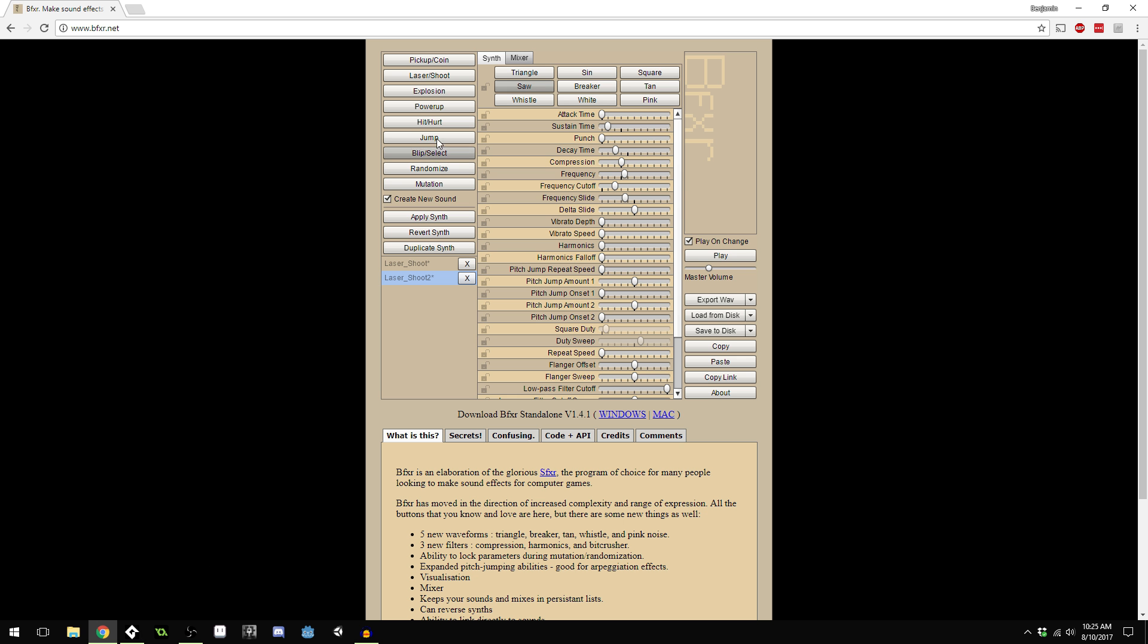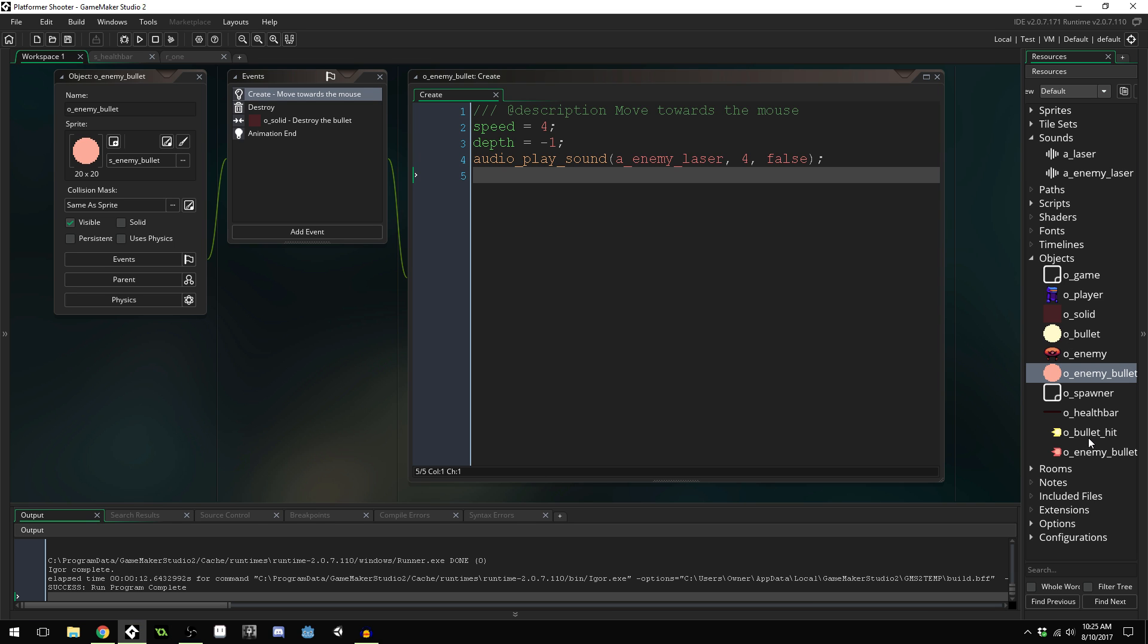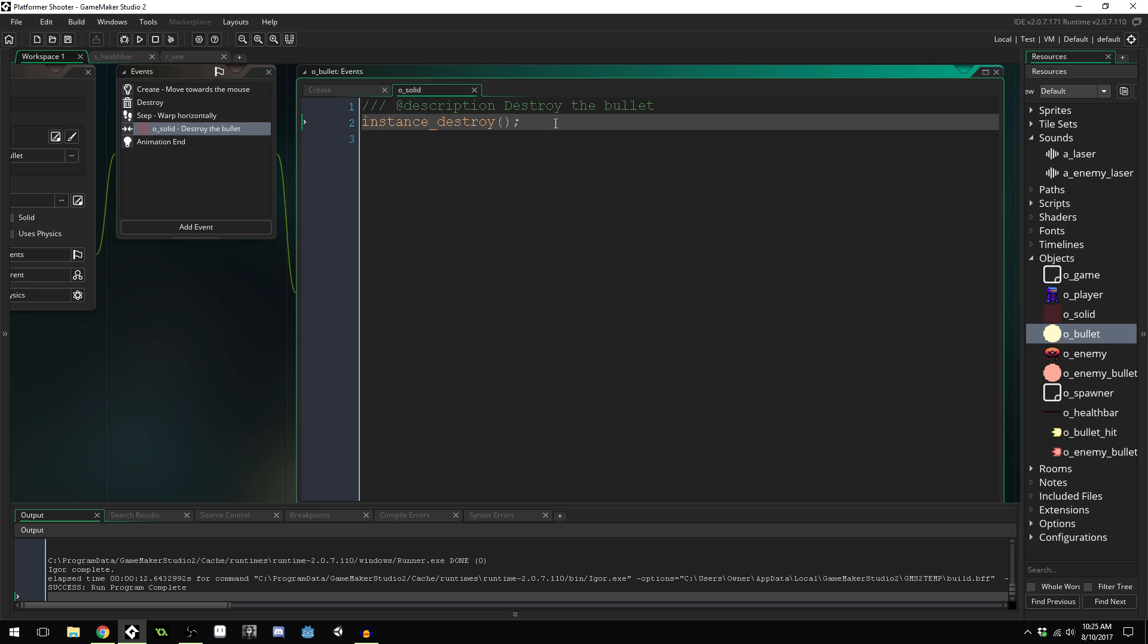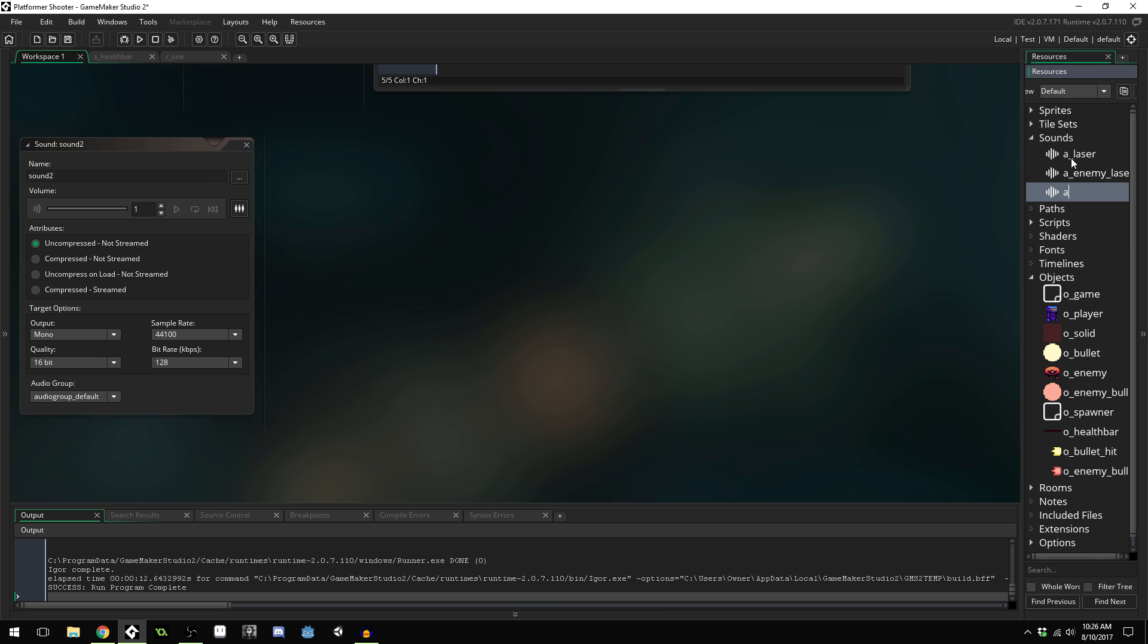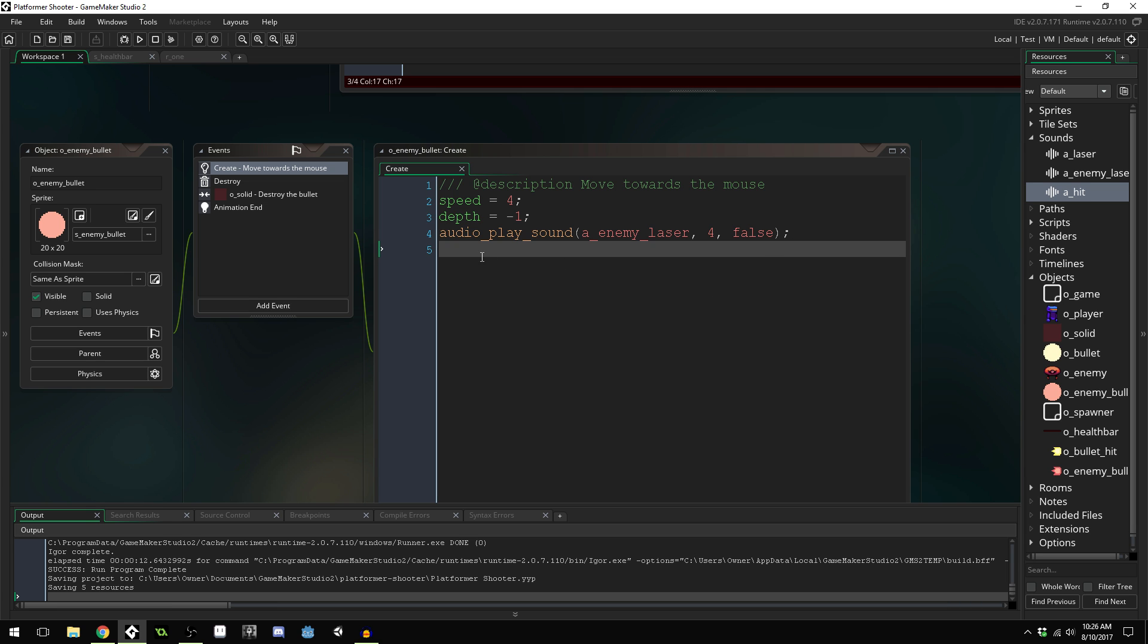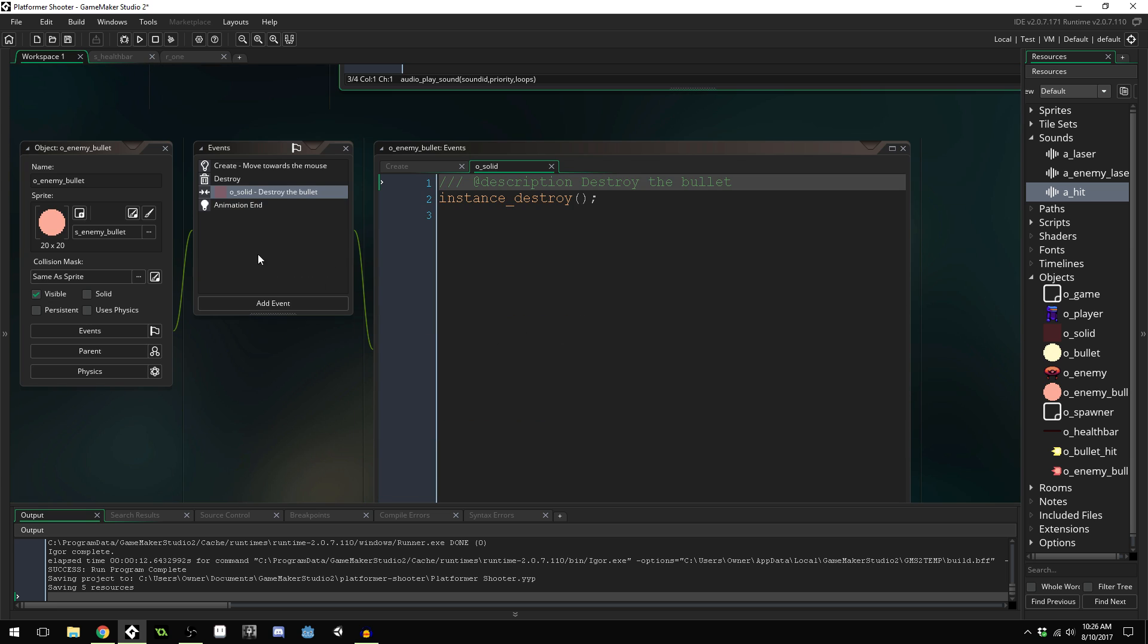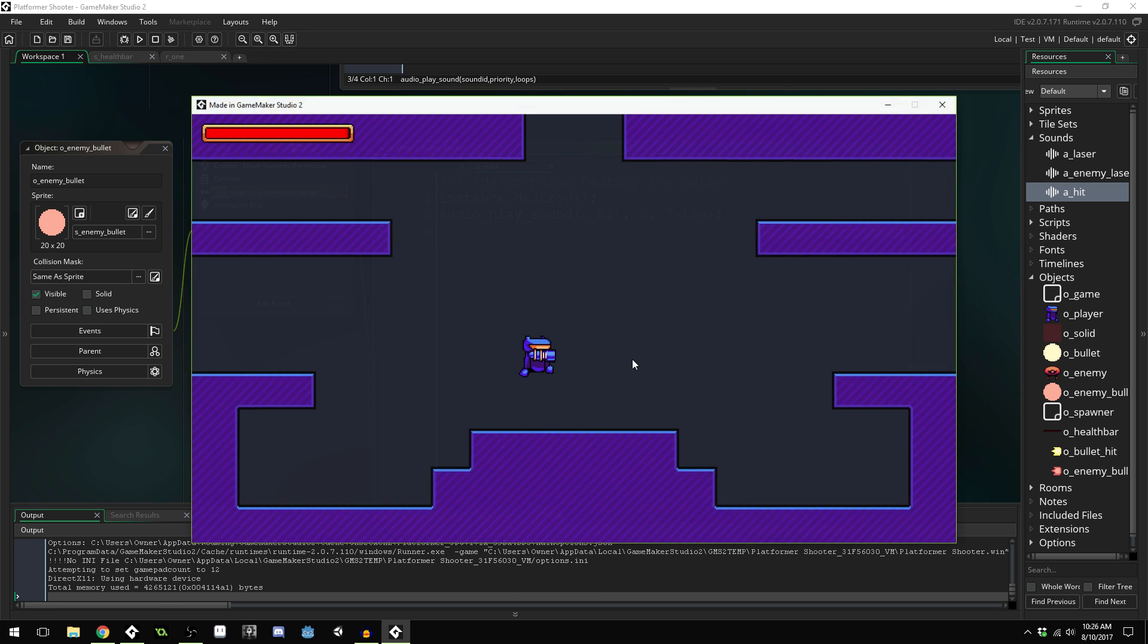Let's do a hit sound. I'll just export that, we'll call it hit. This one sounds like a laser hitting the wall. If we come into our laser here, you can see hitting the wall just destroys the bullet. We gotta load our hit sound, create audio hit, and we'll play this sound when it hits the wall. We'll do a lower priority for this one even, we'll do a three.